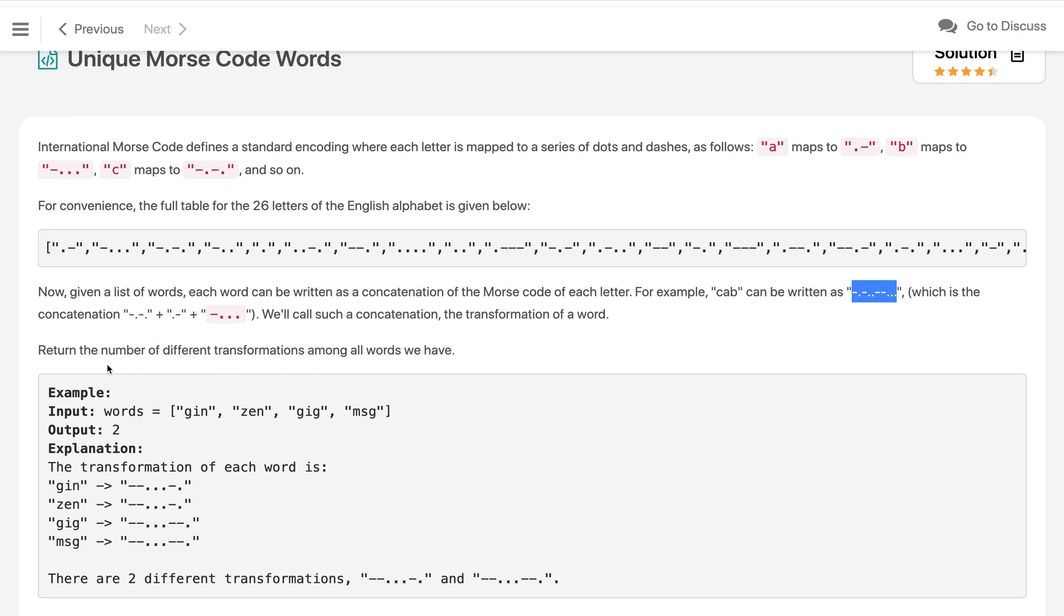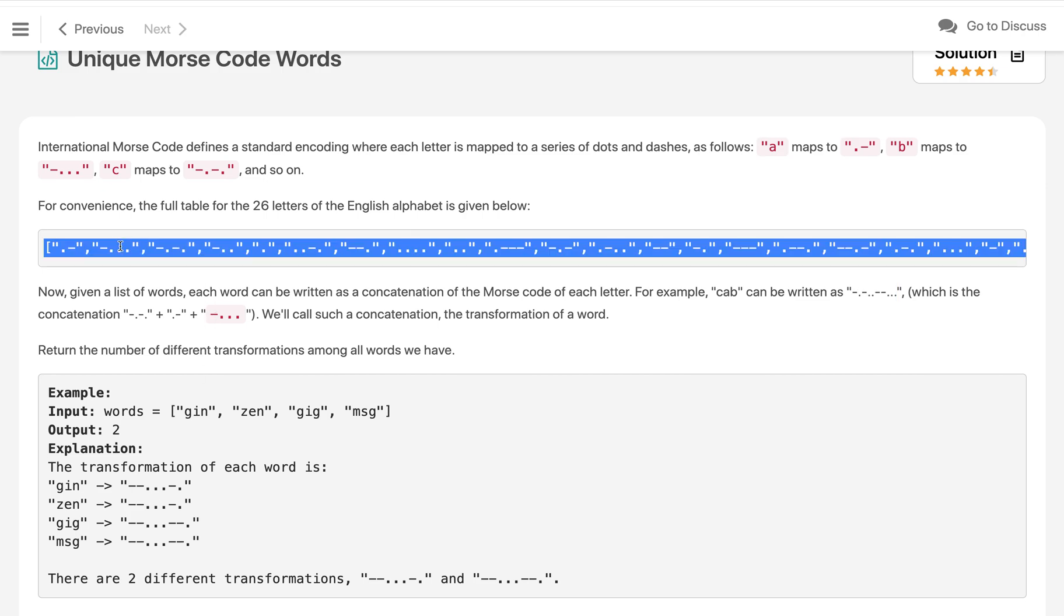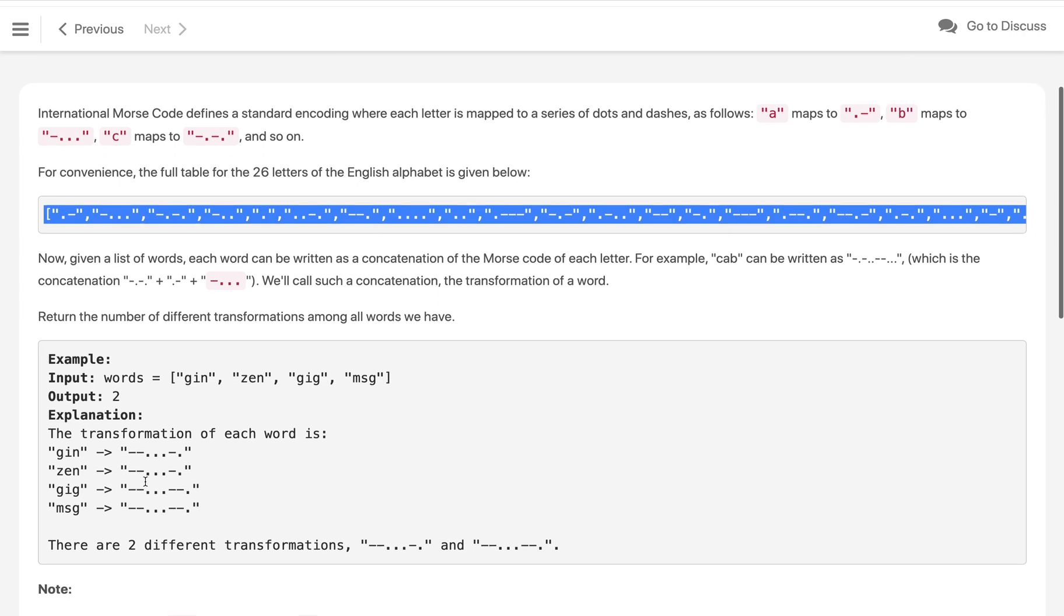Now we have to return the number of different transformations among all words. The input is given as an array of string words, and we have to convert all the words into morse codes using these morse code patterns of all the 26 alphabet characters from A to Z, and we have to see how many different unique morse codes are there.